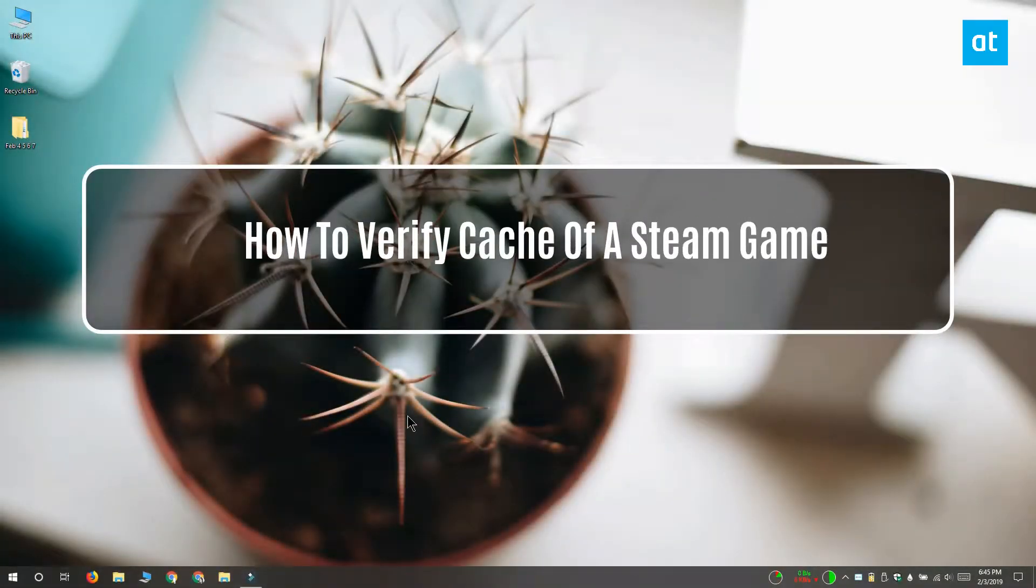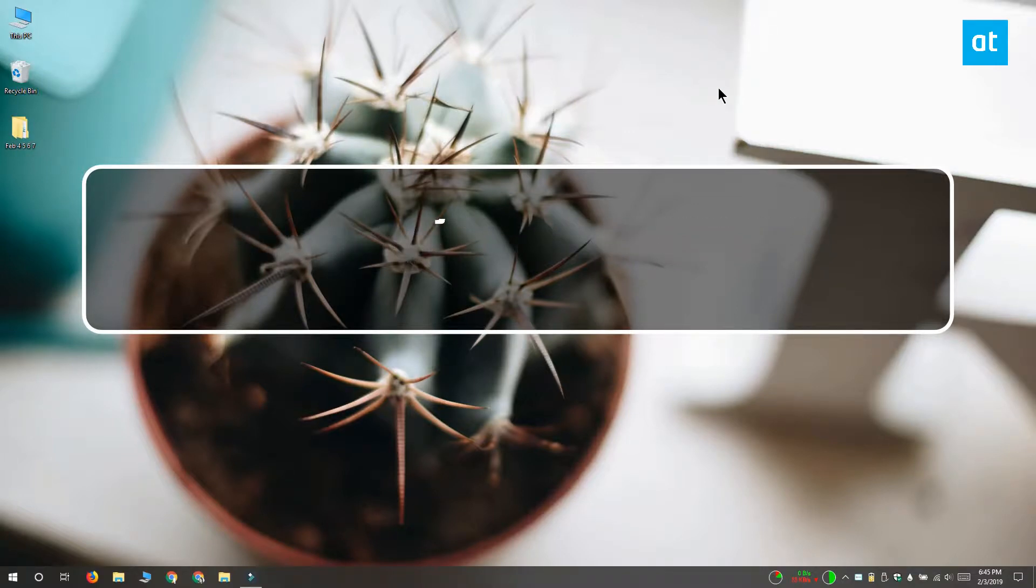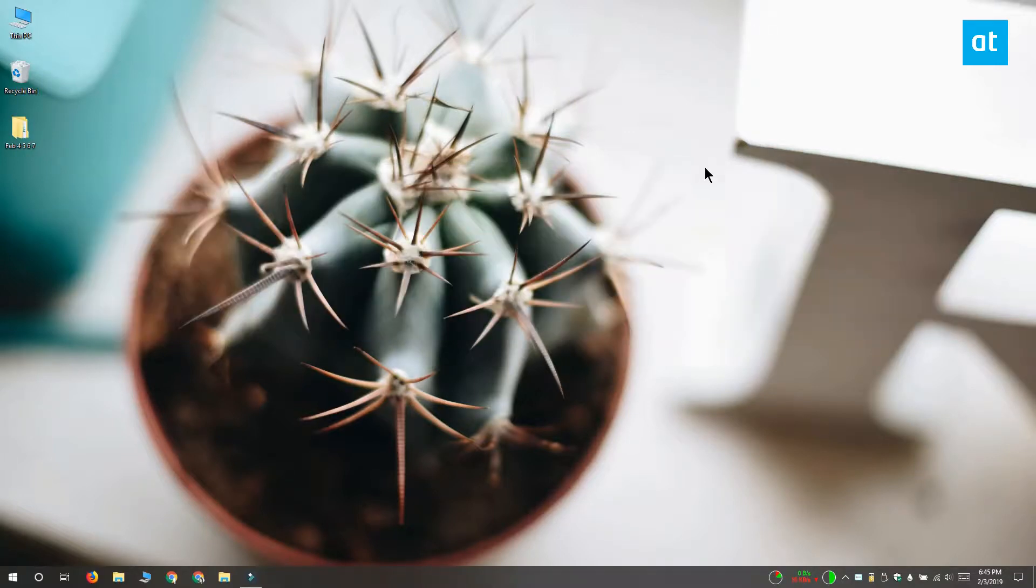Hi everyone, Fatma here from Addictive Tips and I'm going to show you how you can verify the cache of a Steam game.